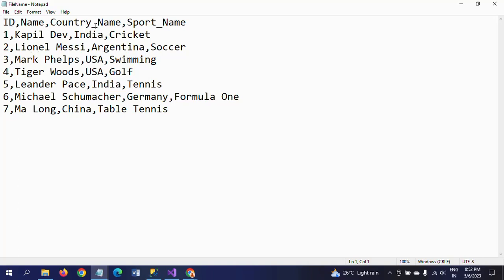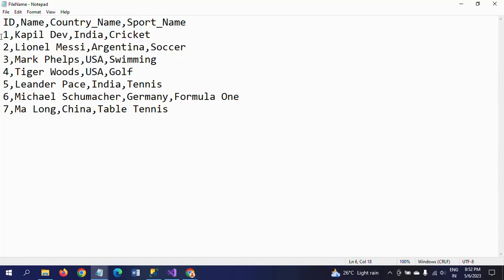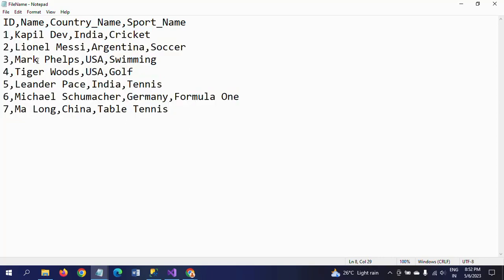There are seven records and the data is related to the player and his country and the player related to the sport. So these are the seven records which is in the text document, which is my source document.